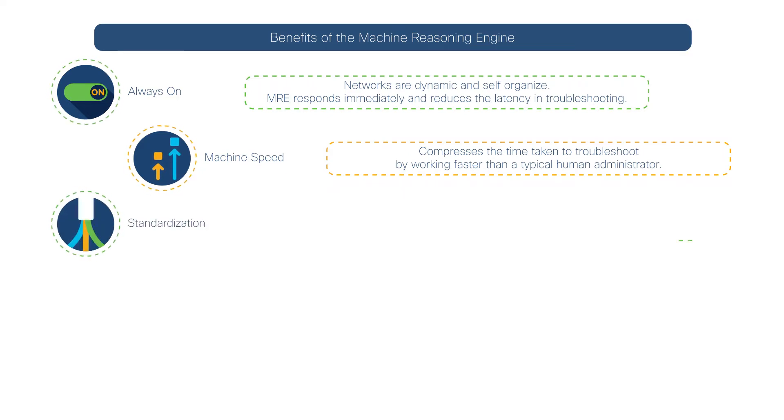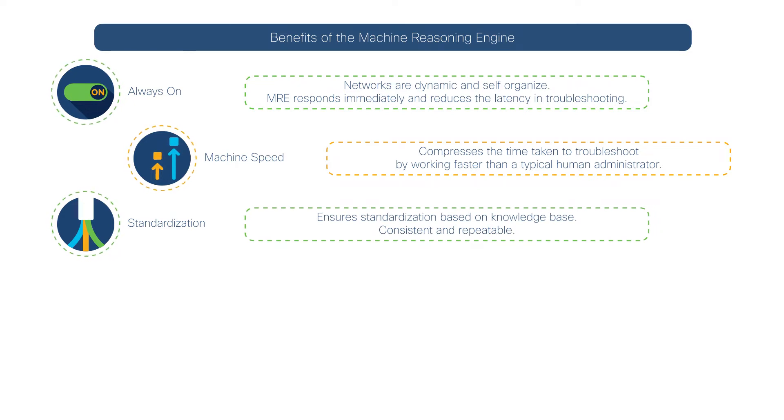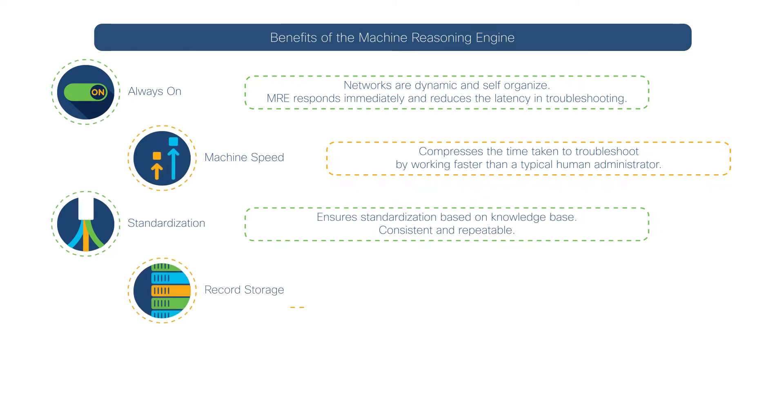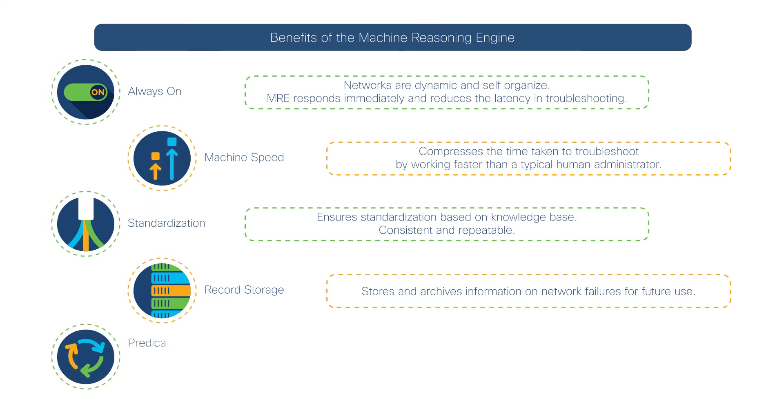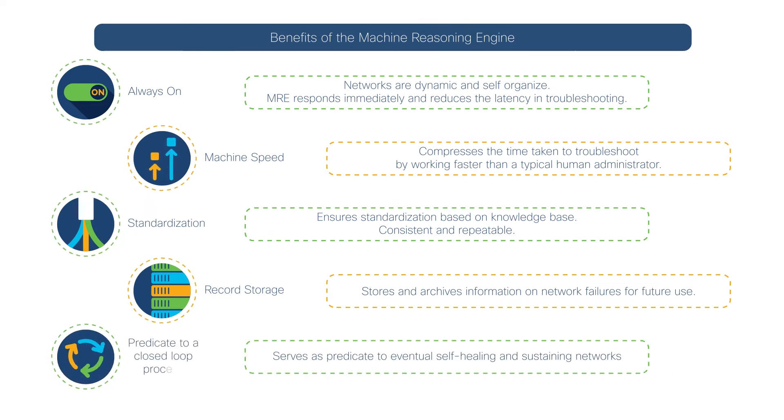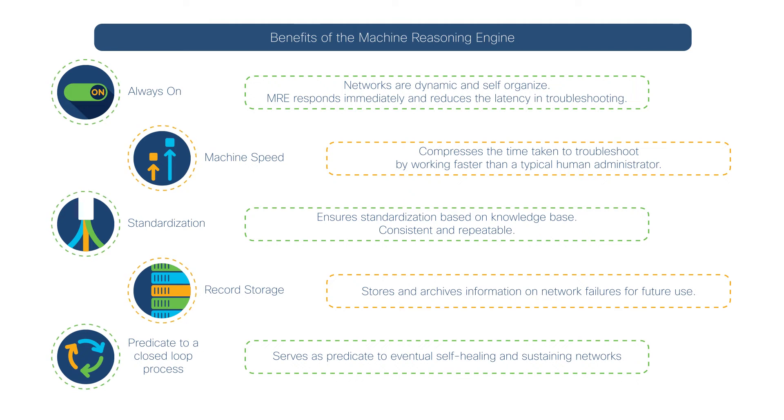It is standardized and enables record storage, ensuring that network issue resolution is consistent, repeatable, and transparent. And finally, when combined with DNA Center's machine learning solutions, it creates the predicate to a self-healing and sustaining network.